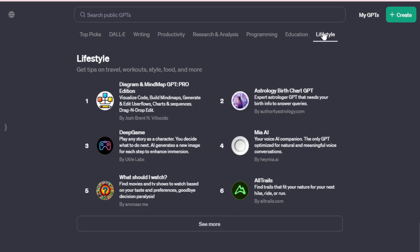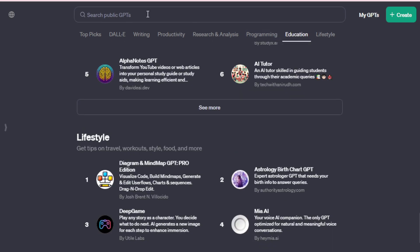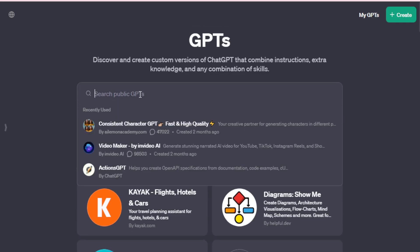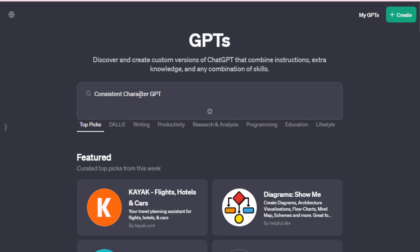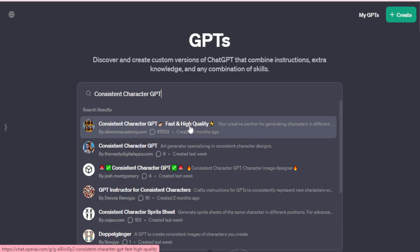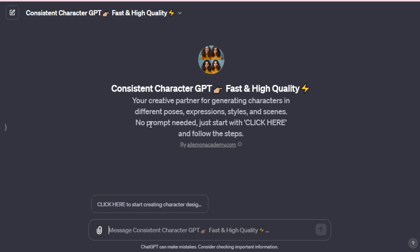Today, we focus on the consistent characters GPT. A quick search in the store, and it pops up. Over 47,000 users are already benefiting from it. Once we select the consistent characters GPT, we're greeted with the prompt to start creating.